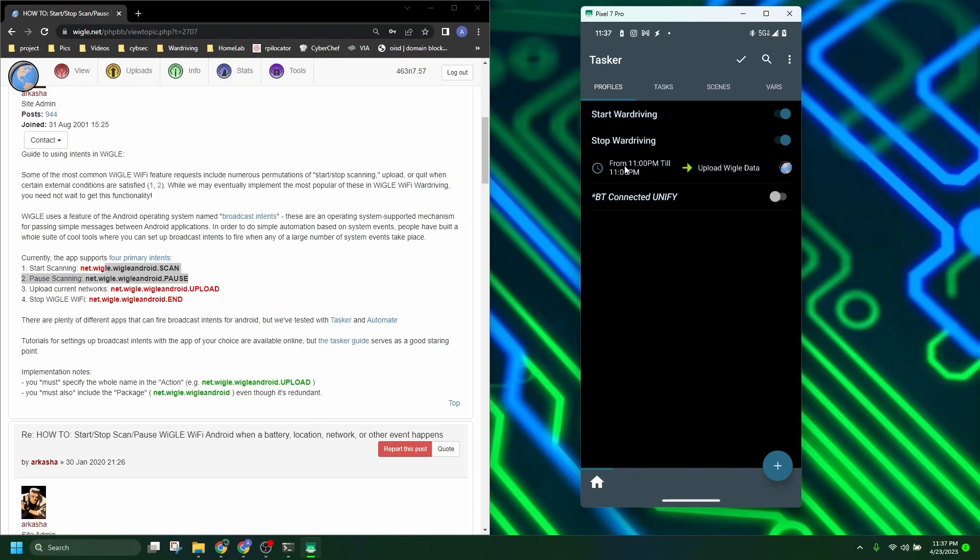And then I have it set at the end of the day, around the time I'm settling down and for sure going to be home. That's when it's going to upload my Wiggle data straight to Wiggle.